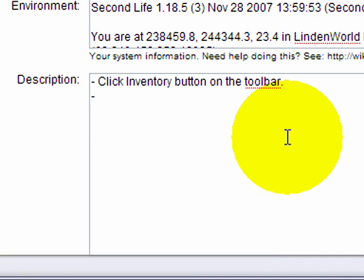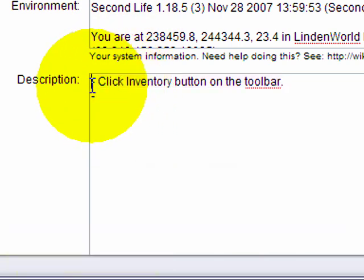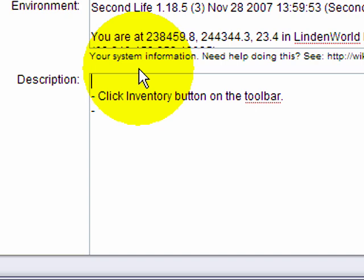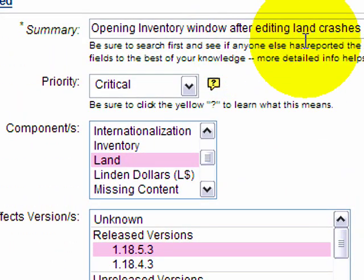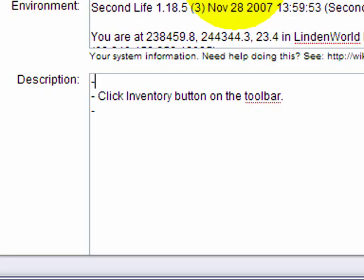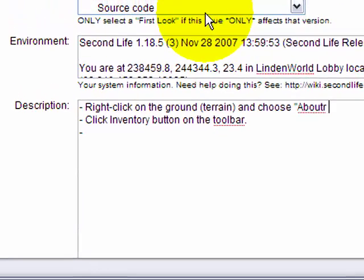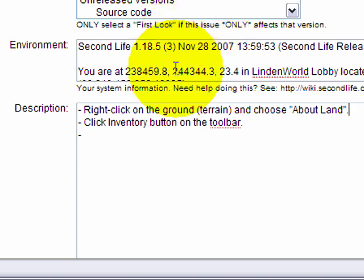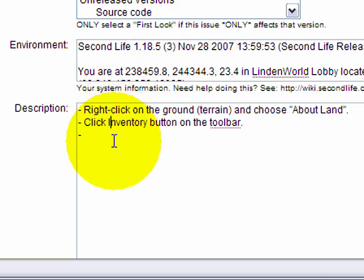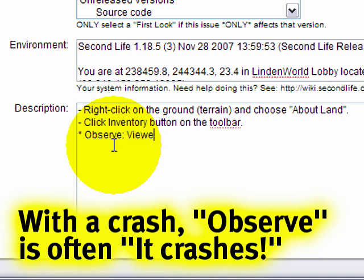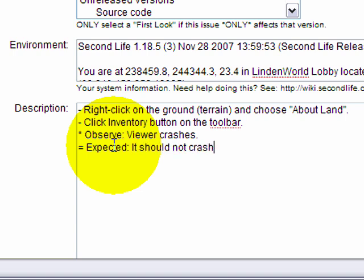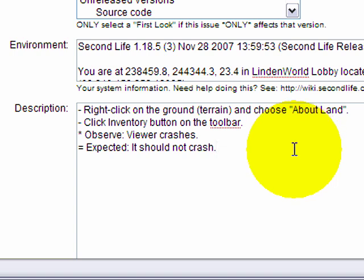And of course, you can ask several friends. Some may know more than others and community support always helps. So step two might be, remember, you can edit in any order here. So an earlier step to this might have had to be after editing land. So for example, right click on the ground terrain and choose about land from that familiar pie menu. And here we go. That's the first step. That's the second step. And we might as well have observed step. What you see that is wrong, viewer crashes. Or you could say I crash. That's fine too. And here we go. Expected what you expected. Of course, it should not crash. And here we go. A very simple recipe for a bug reproduction.